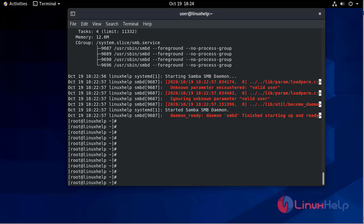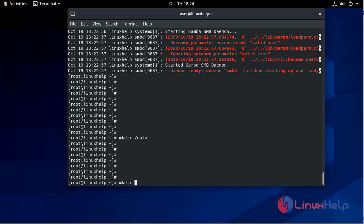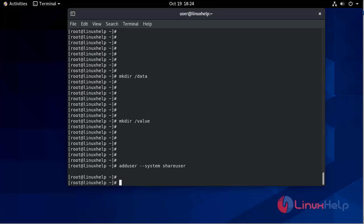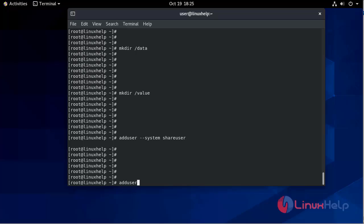Now we will create two directories using the mkdir command: mkdir /data and mkdir /value. After that, we will create two users for the Samba server using the adduser command: adduser --system share_user and share_user1.